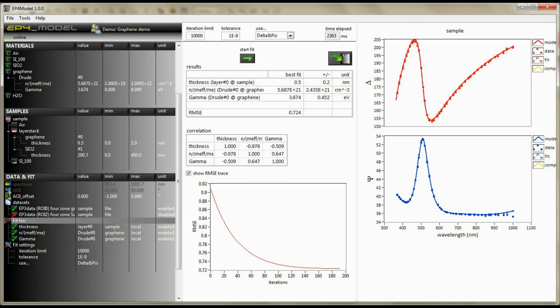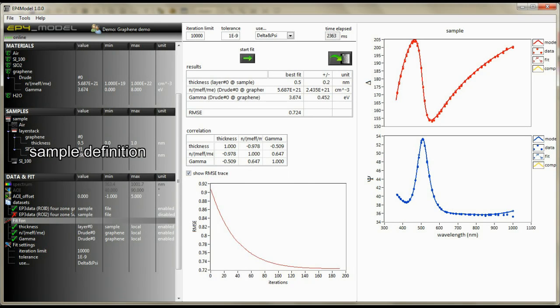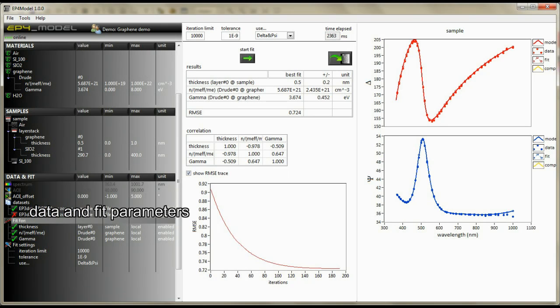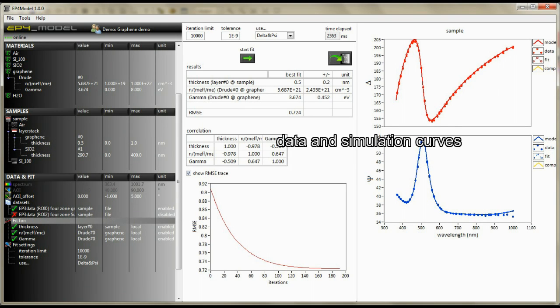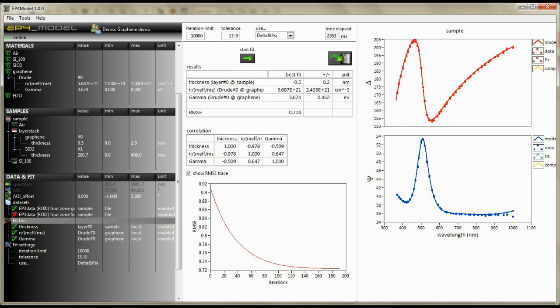The all-in-one window view allows you to have access to all material parameters as well as to the data, fit, and simulation curves. There are three parameter definition sections.